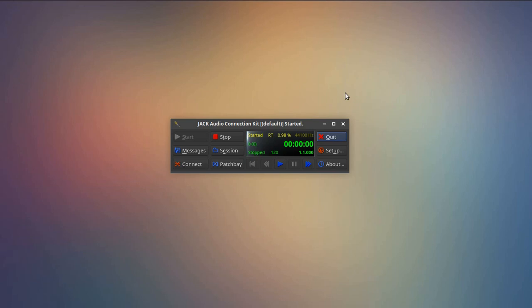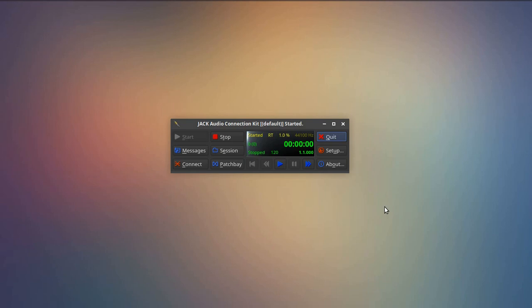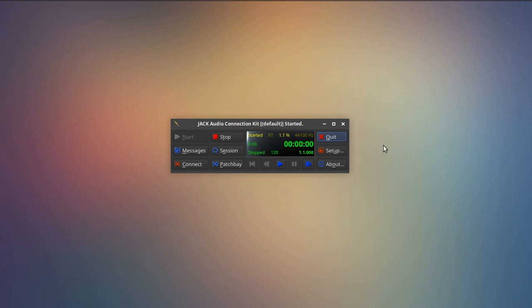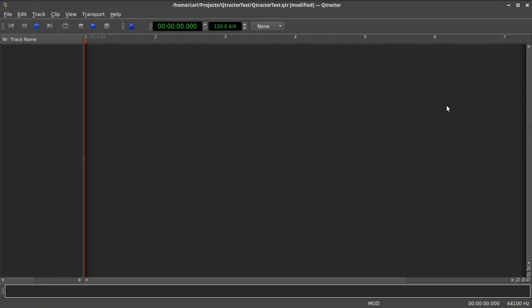However, because we are going to be using some peripherals down the road that we're going to wire to Qtractor, it's a good idea to start Qjack control and get that running so that we are able to set up our connections later on as we wire things in the slave-master relationship to Qtractor. So let's take a look at a project here.